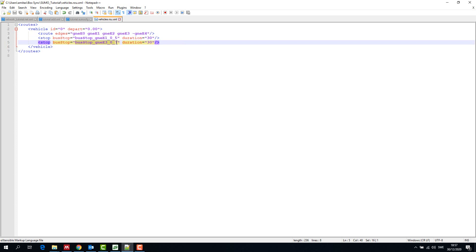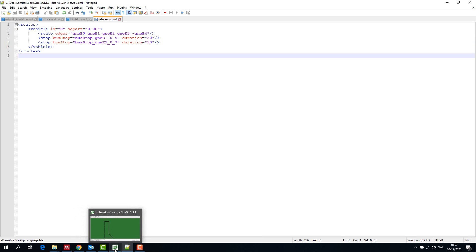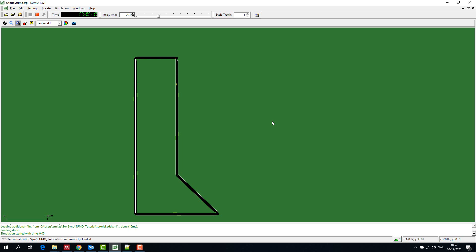In this case we gave the stops to the vehicle in the route file. Let's run the simulation one more time. We see that the passenger car stops at the given two stops.